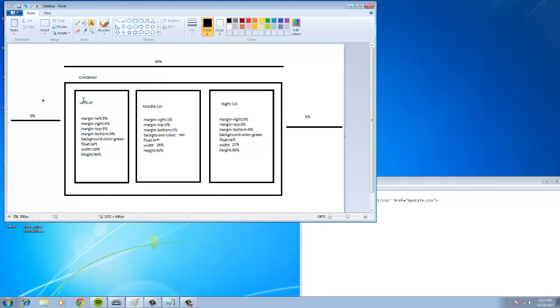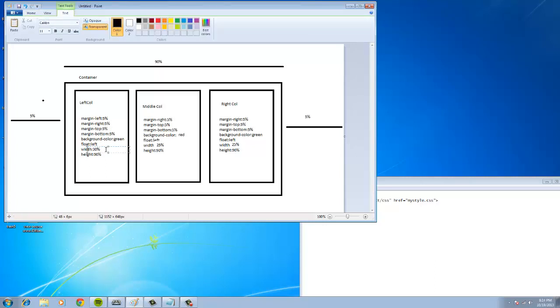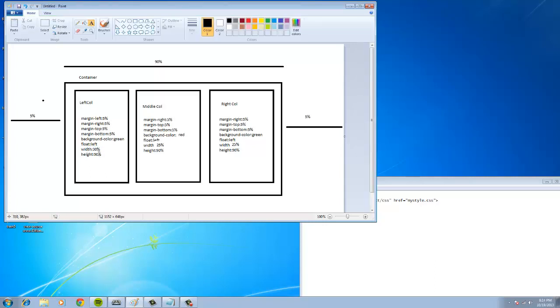Now, how are these going to work? Well, the container itself is going to take up 90%. Pretend now the container is a separate page. We have the left column, the middle column, and the right column. Let's look at their widths. This width here is 30. This width is 25. And this width is 25. So 30 plus 25 plus 25 is 80.